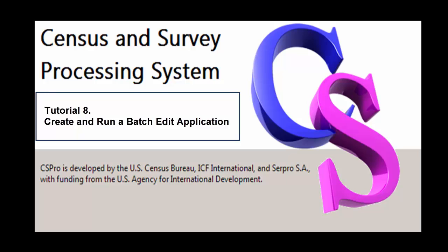Hello, CSPro users, and welcome to CSPro Video Tutorial 8, Create and Run a Batch Edit Application.